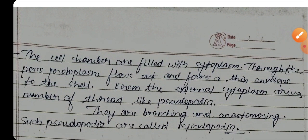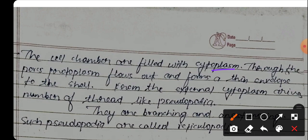The shell chambers are filled with cytoplasm. Through the process, protoplasm flows and forms a thin envelope over the shell. From the external cytoplasm arise a number of thread-like pseudopodia.